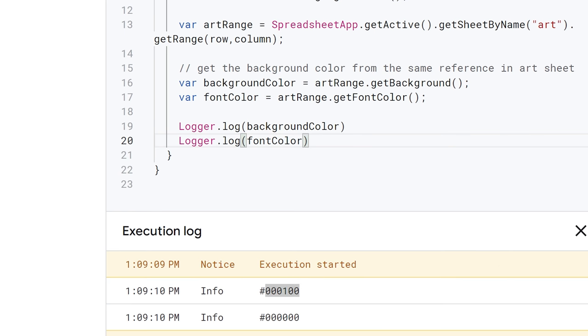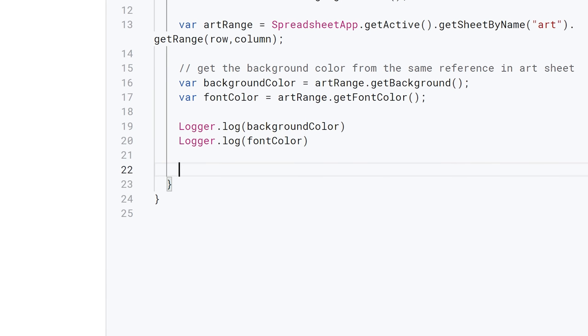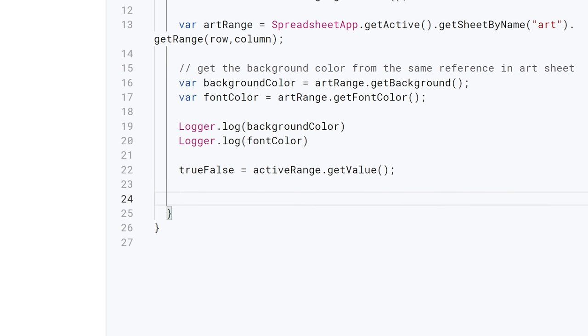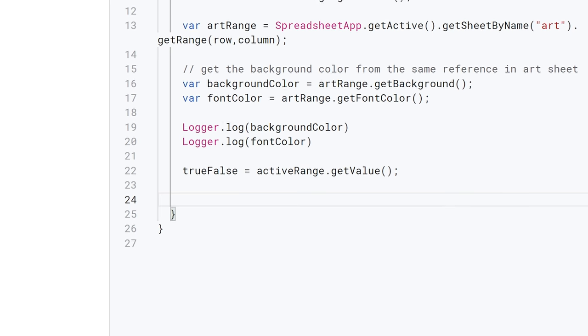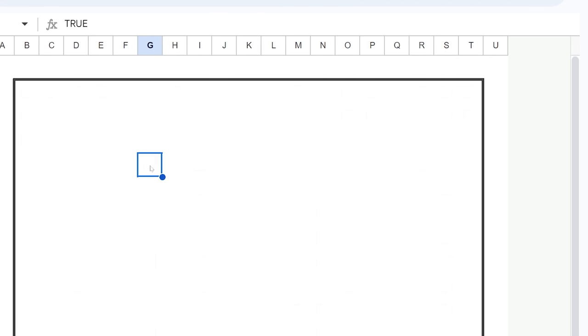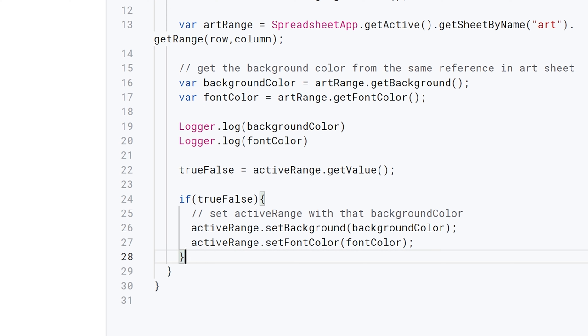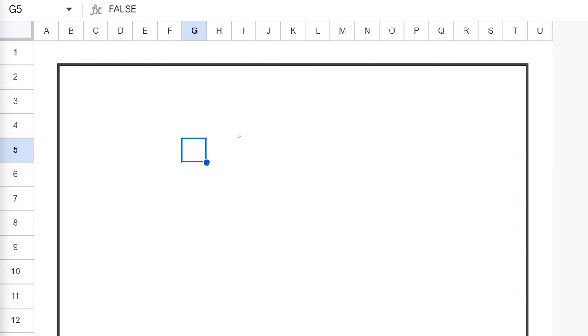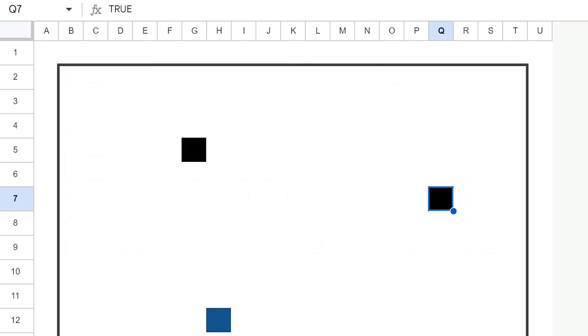Now, this part is optional. But what I want to happen is for when I toggle the checkbox, if it's false and I toggle it on, I want the background and the font color to come in from the art sheet. But if I click it again and go from true to false, I want it to go back to white. So I'm going to create a true false state. And I'm just going to say, hey, get the value of the active range. And the value you remember is this false value. If I toggle this on the values now true. Okay, so I'm just getting that value. And if that's true, if true false, so that's if this is true, then I want to set the active range with that background and font color. So then I'm going to go active range, set background, background color, set font color, font color, I'm going to save this. And if I click here, it should bring over black. If I click down here, it should bring over blue. Check that out. It is working.